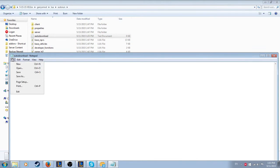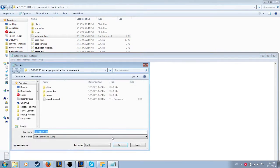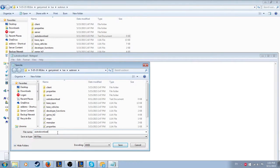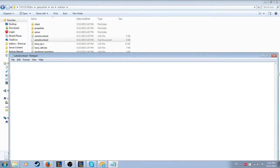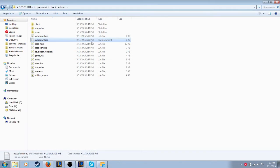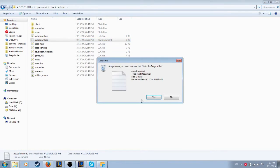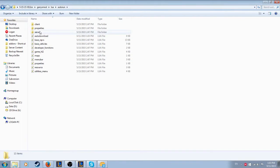Go to File, Save As, select All Files, and change the name to autodownload.lua. Once you've done that you can see there's a new Lua file called Autodownload. You can delete the original text document now.